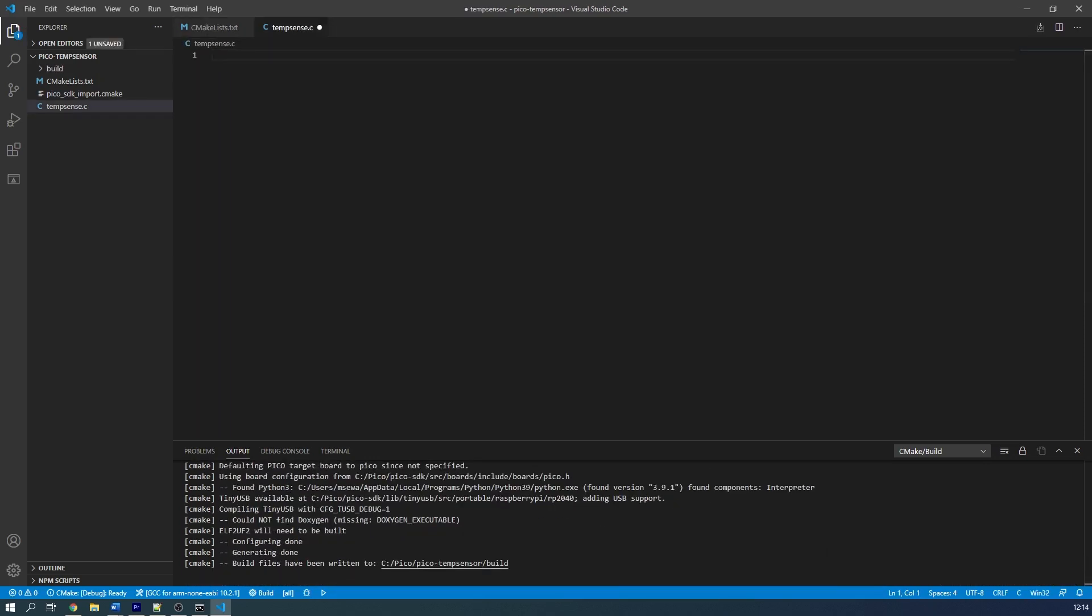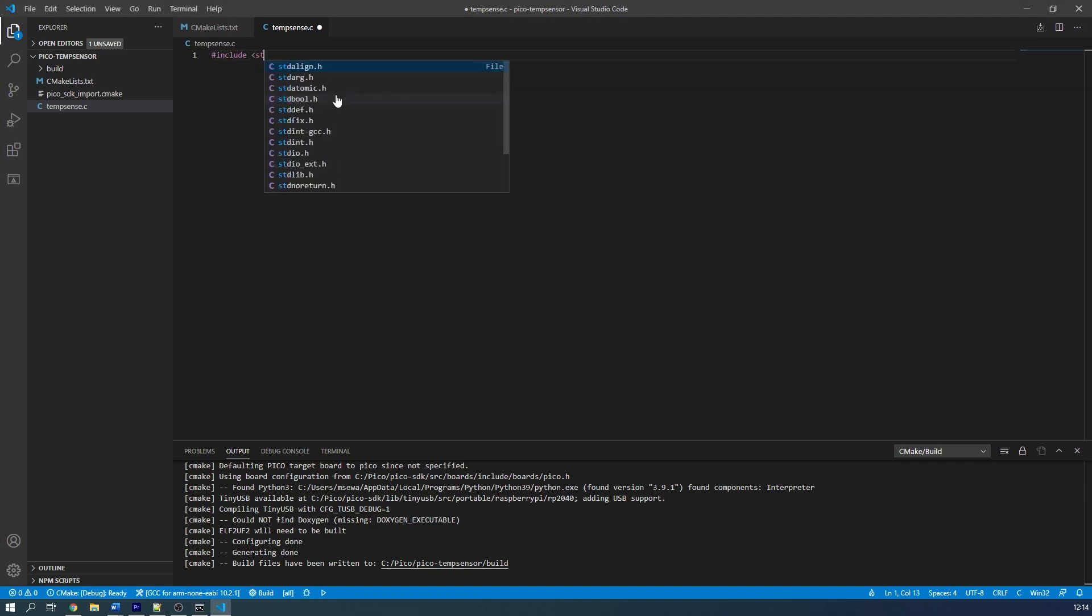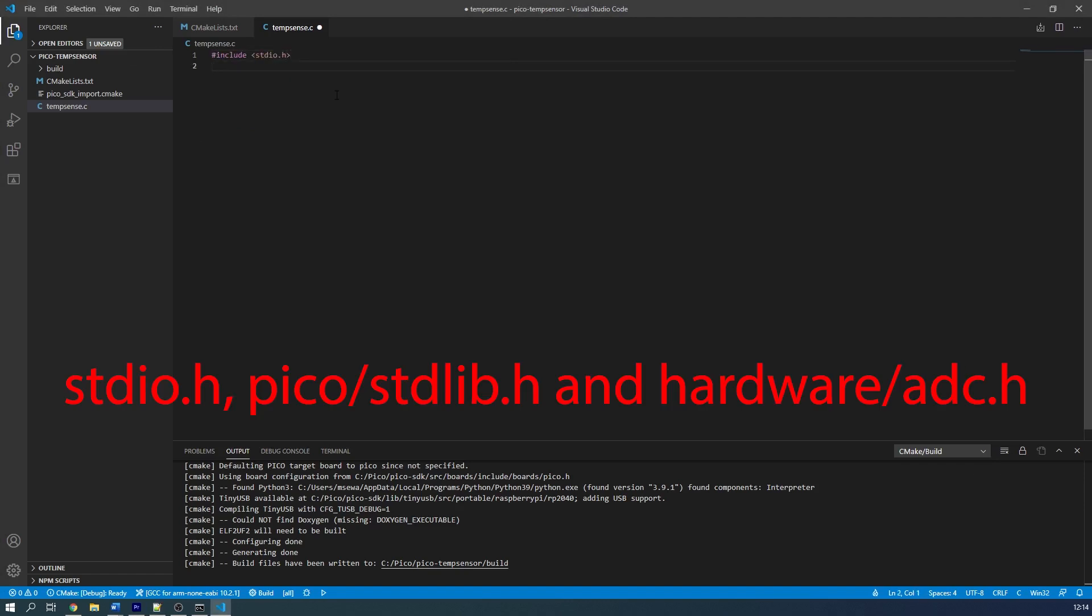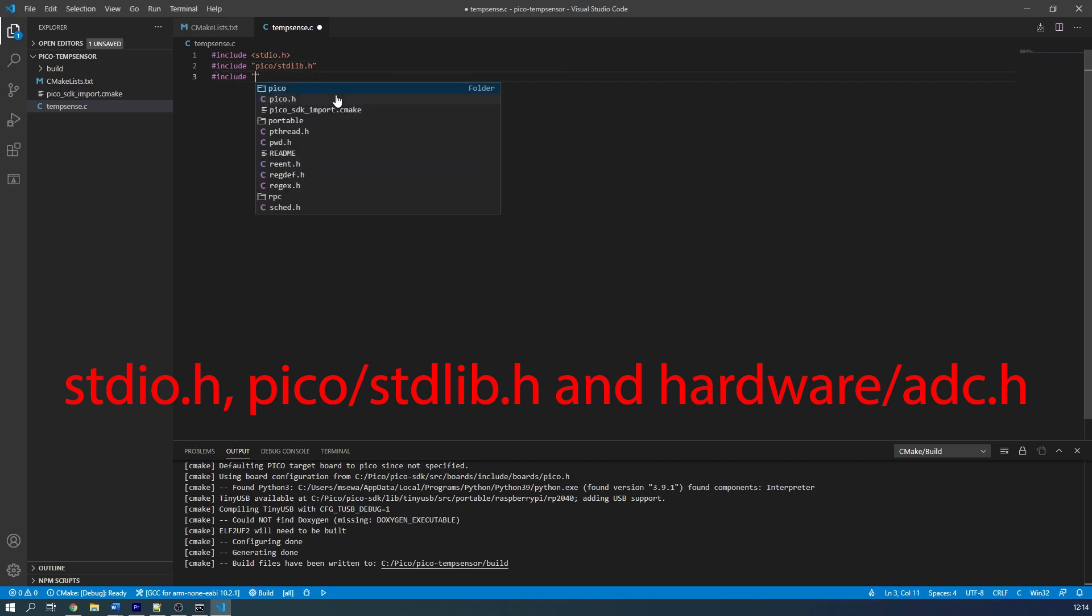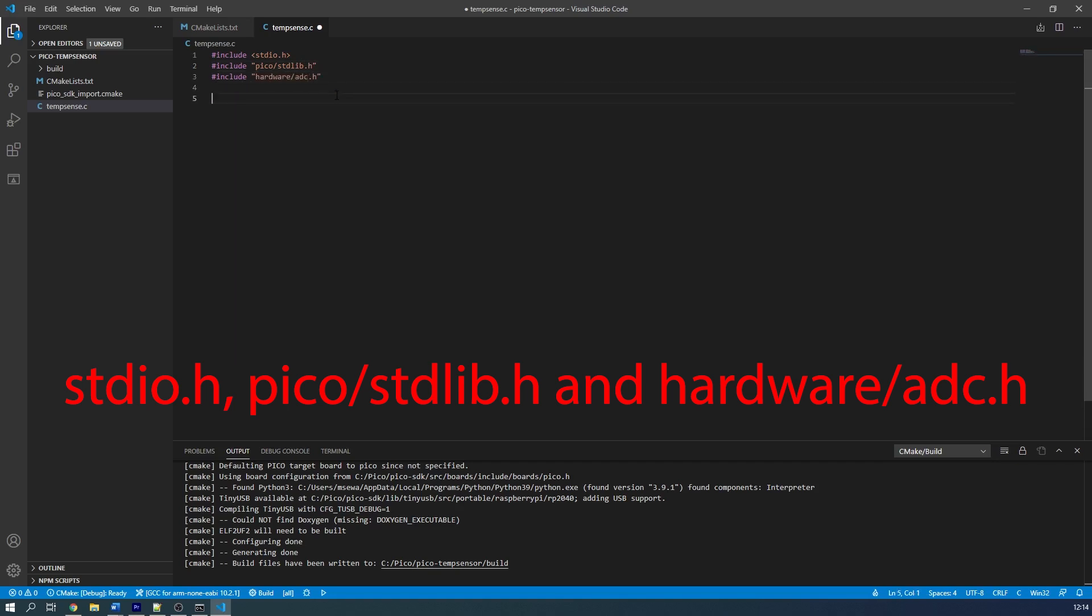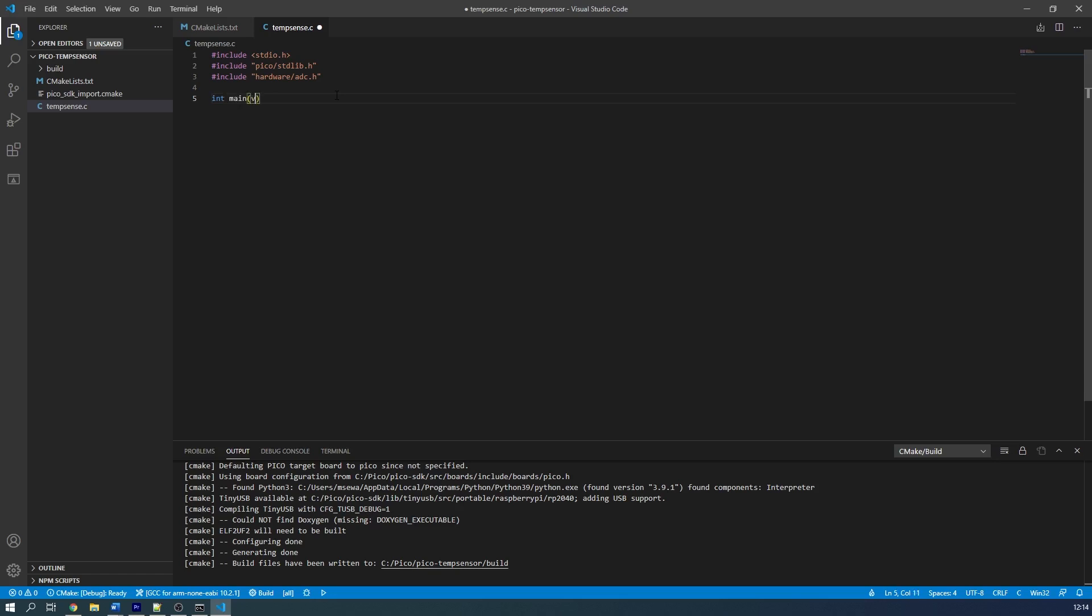Now, let's move on to our C file. We include the following header files: stdio, Pico standard libraries, and hardware ADC. As this is a very simple program to simply demonstrate the functionality of the temperature sensor, we only have our main function.